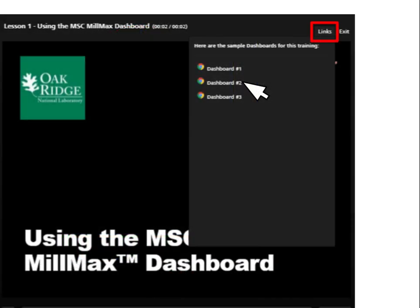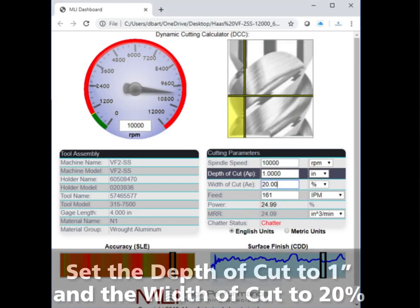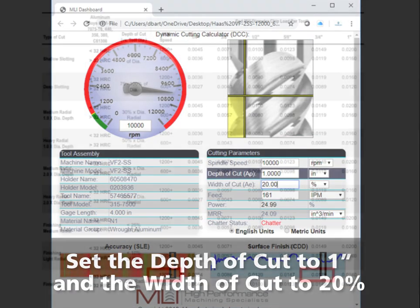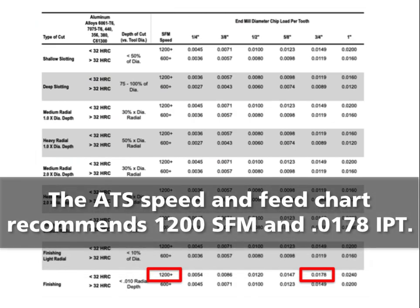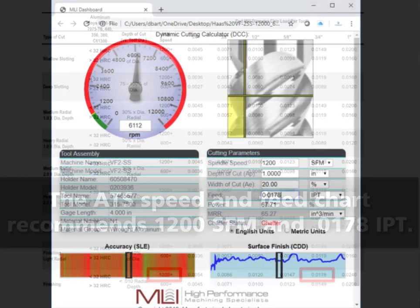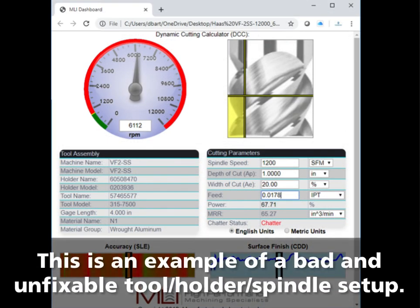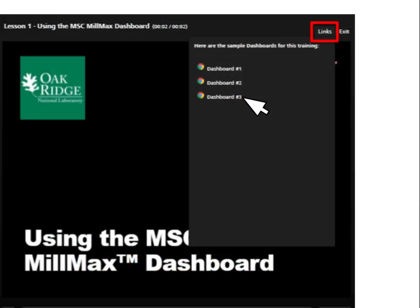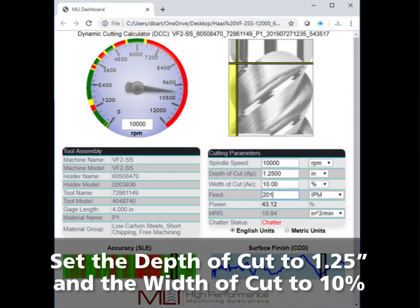Click Links and then Dashboard Number Two. Set the depth of cut to 1 inch and the width of cut to 20%. This is the speed and feed chart for ATS's three-flute end mill in aluminum. Set the SFM to 1200 and the feed rate to 0.0178 inches per tooth. This is an example of a bad tool and tool holder combination with no good speeds above 950 RPM — not good enough for aluminum. You can also see that there are no accurate or good surface finish speeds.